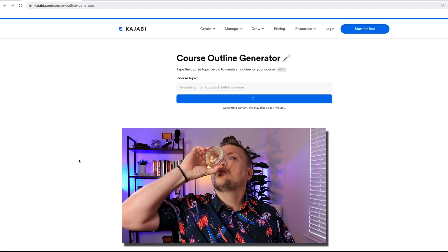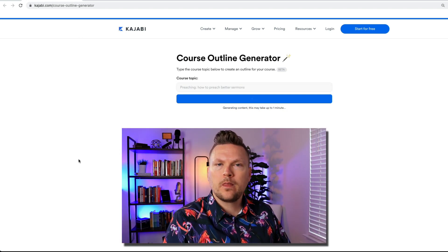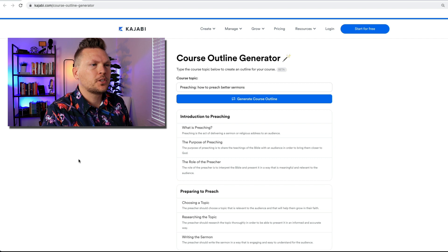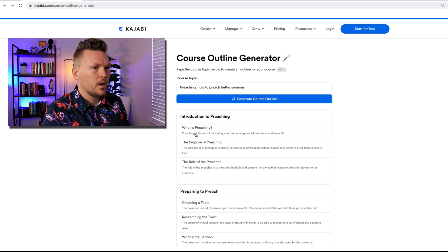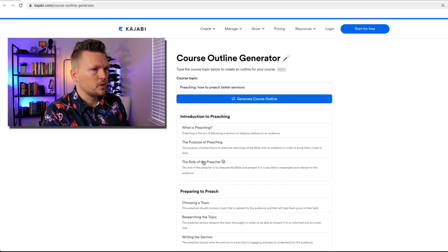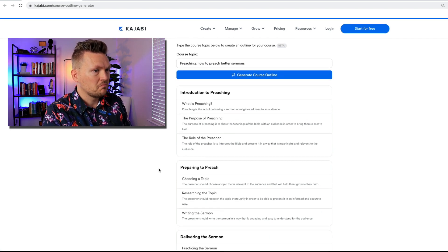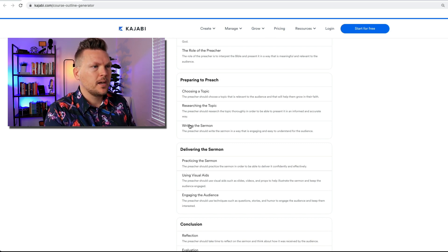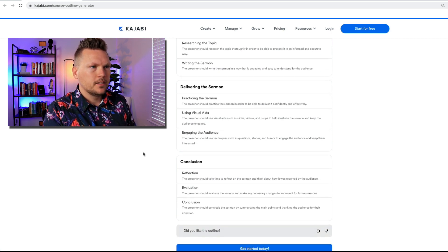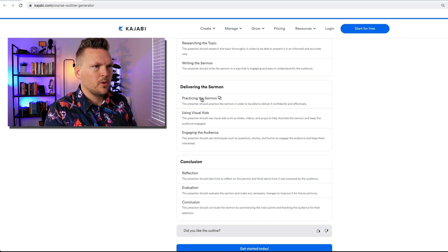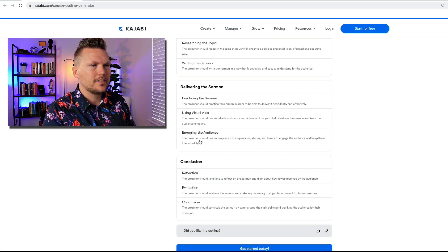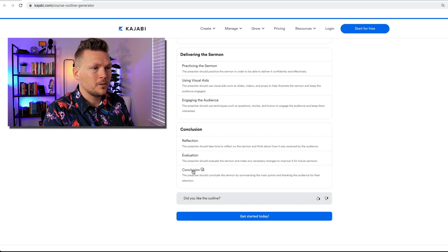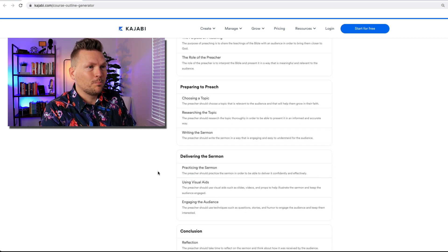Let's see what it does. Introduction to Preaching: What is preaching? The purpose of preaching. The role of preaching. Preparing to preach: Choosing a topic, researching the topic, writing the sermon. Delivering the sermon: Practicing the sermon, using visual aids, engaging the audience. Conclusion: Reflection, evaluation, conclusion. This is pretty cool.